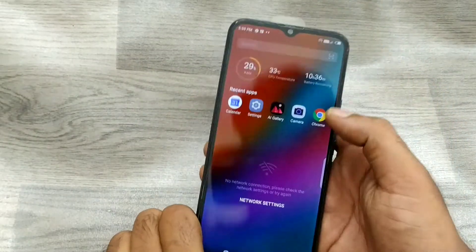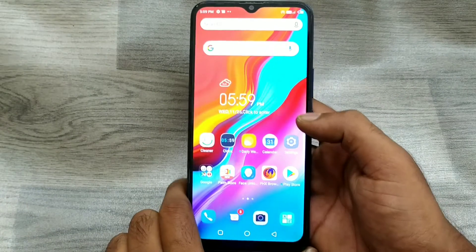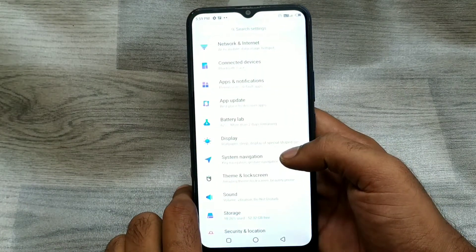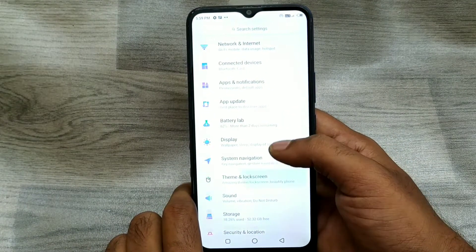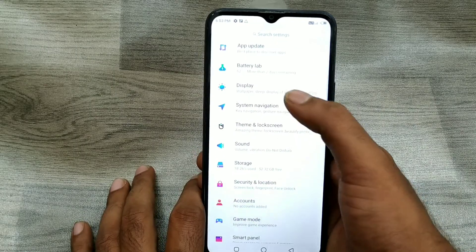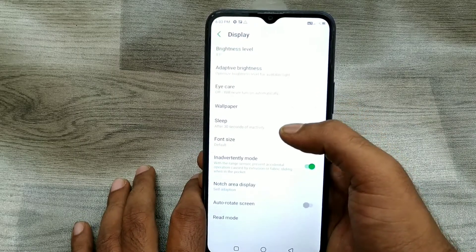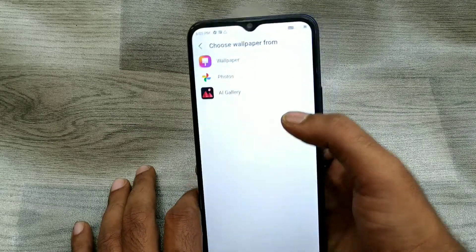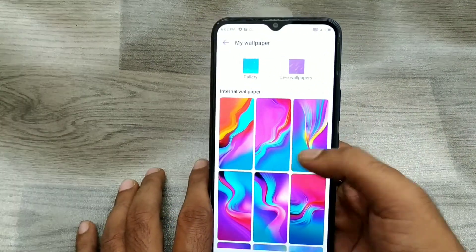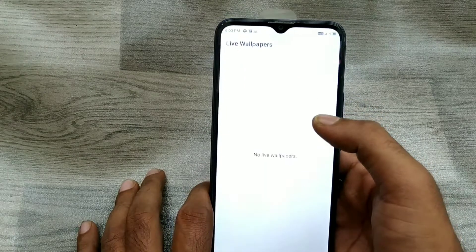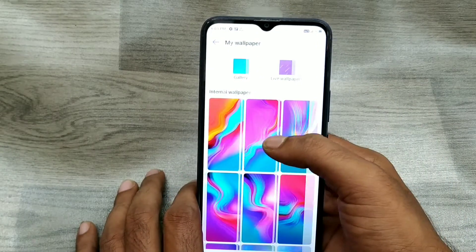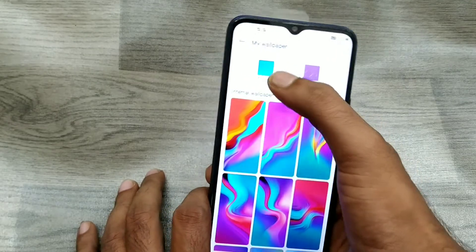We have an Infinix phone here. First of all, open your Settings and click Display, then choose Wallpaper. This is the phone wallpaper section, and this is live wallpaper — live wallpaper is not available from the phone directly, only downloadable from online.